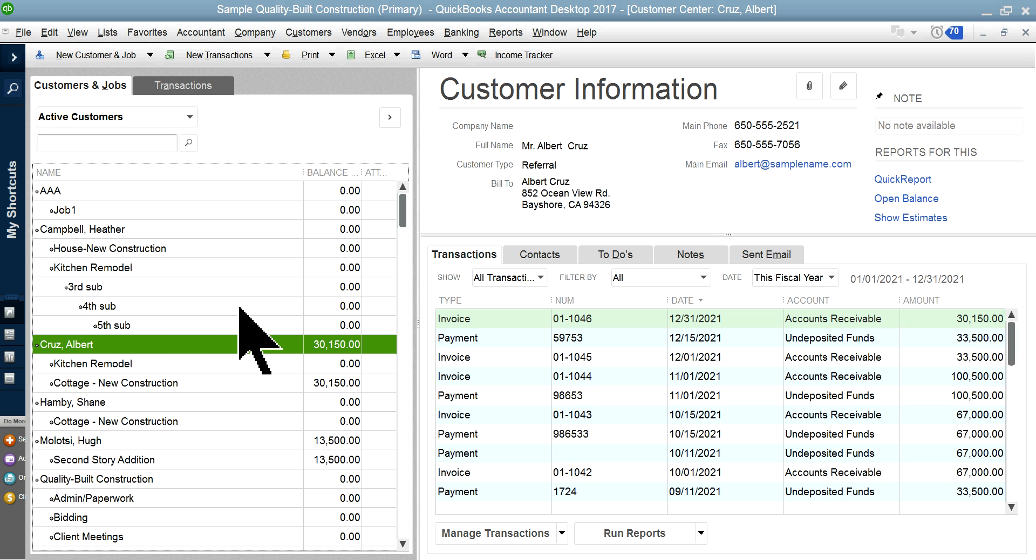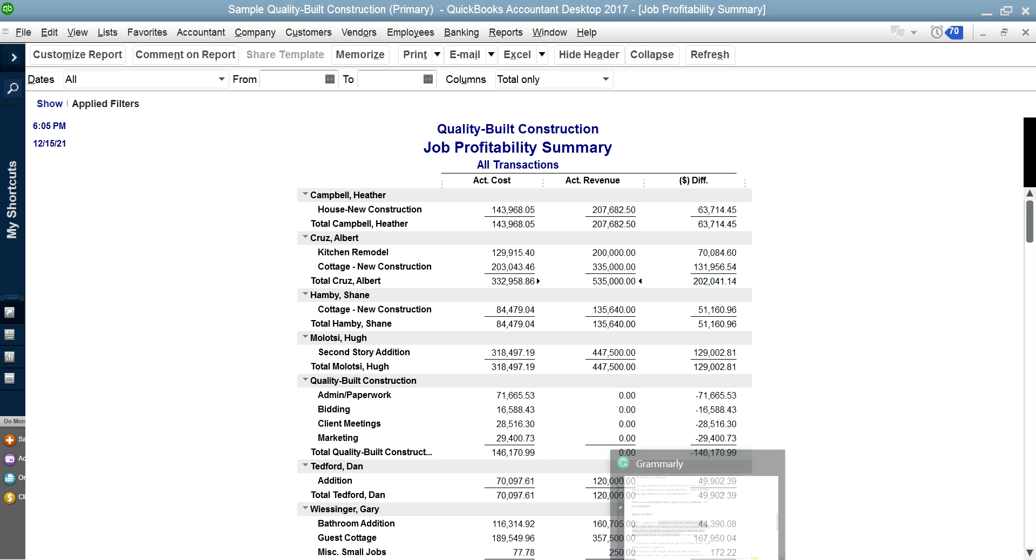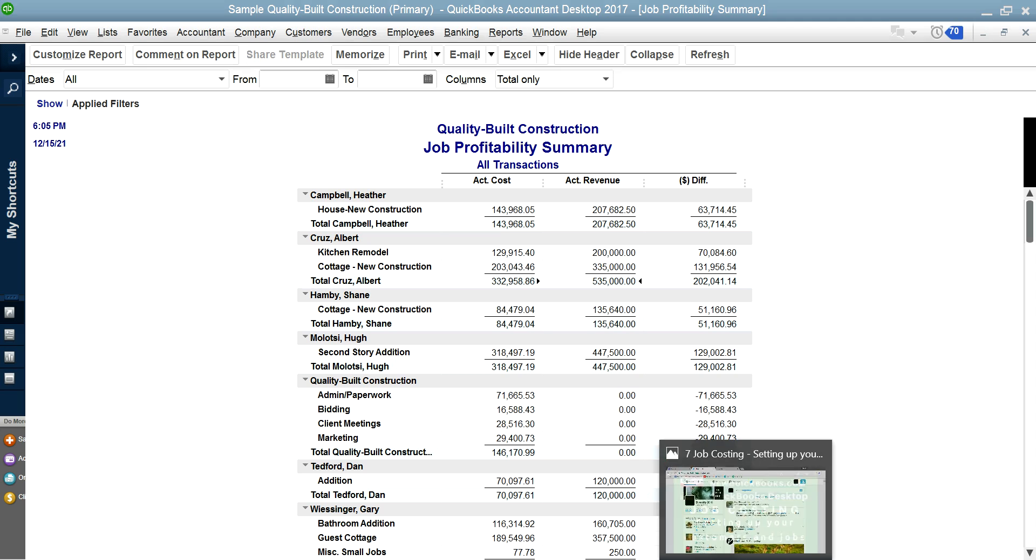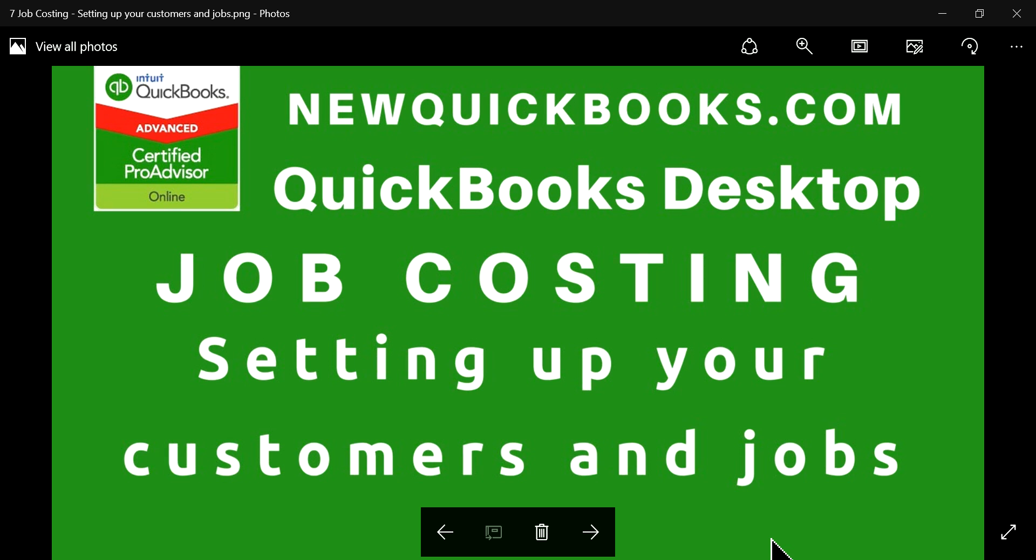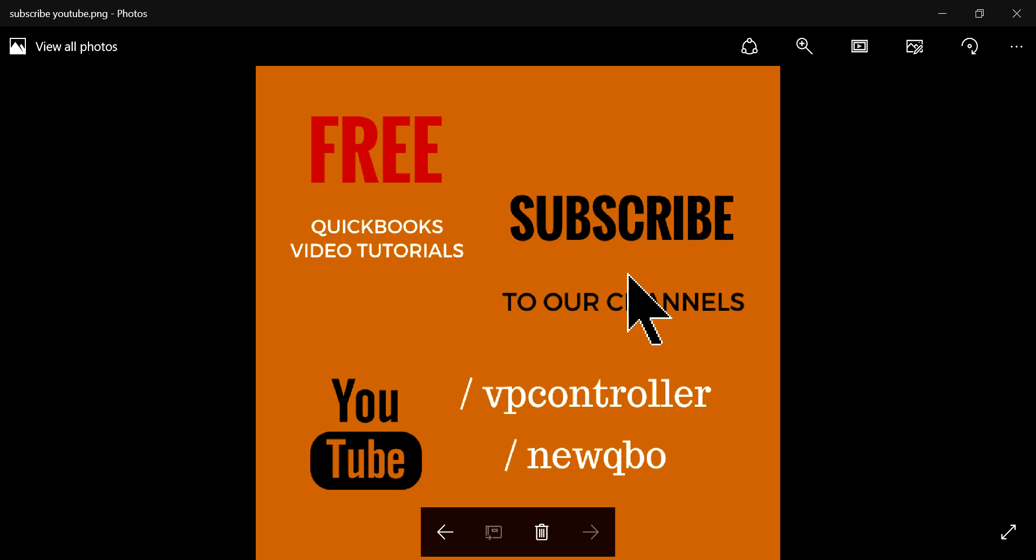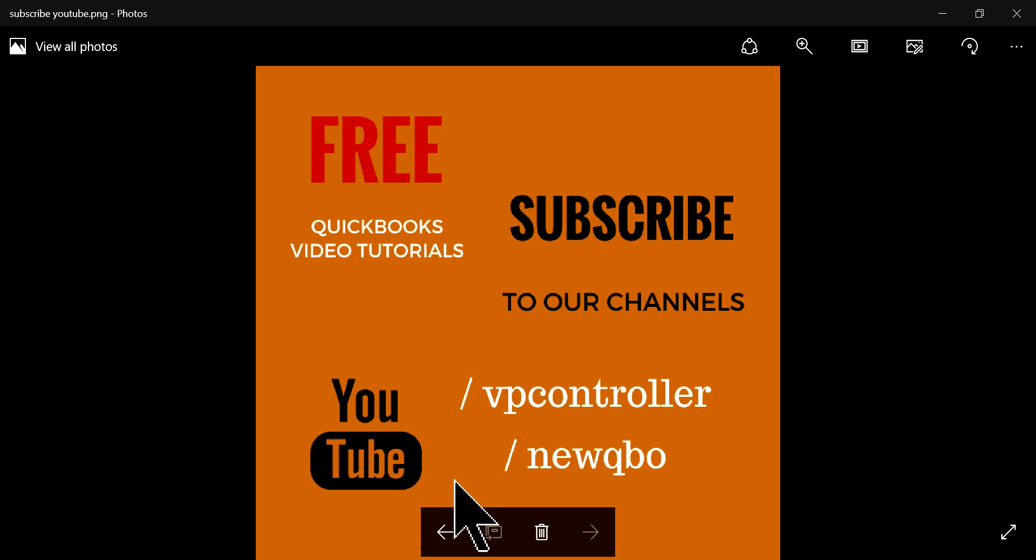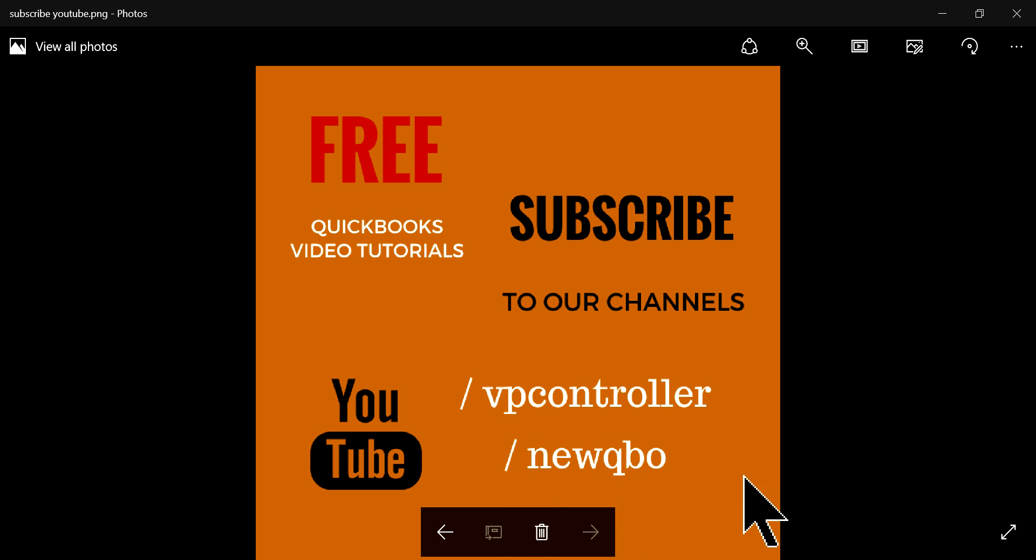Anyway, this video deals with setting up. I'm going to have a whole bunch of job costing videos, so don't forget to subscribe to our YouTube channels. Right now we have about 3,500 subscribers, we want to have about 10,000 next month or so. Please help us subscribe: youtube.com/vpcontroller, and if you are into QuickBooks Online, youtube.com/newqbo. Thank you, bye!